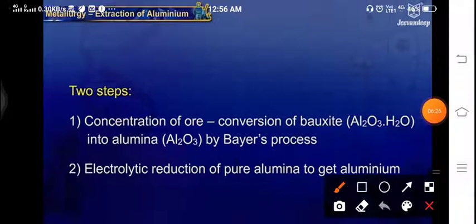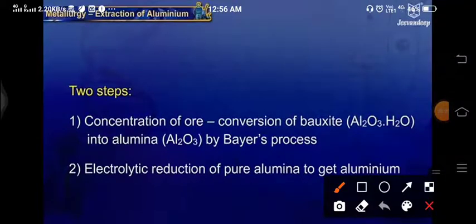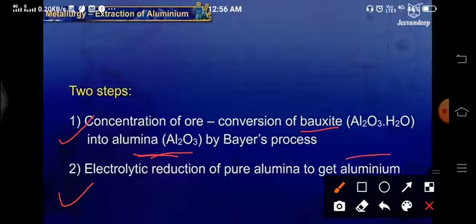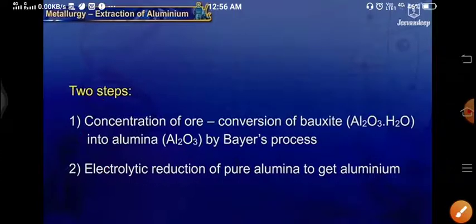Here we are having an extraction process for aluminium. Through the bauxite we can find out aluminium. To find that aluminium, we are having two steps. Number 1 is concentration of ore — conversion of bauxite Al2O3·H2O into alumina Al2O3 by Bayer's process. The next step is electrolytic reduction of pure alumina to get aluminium.